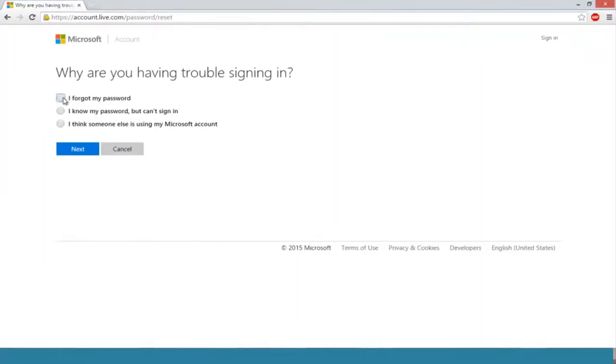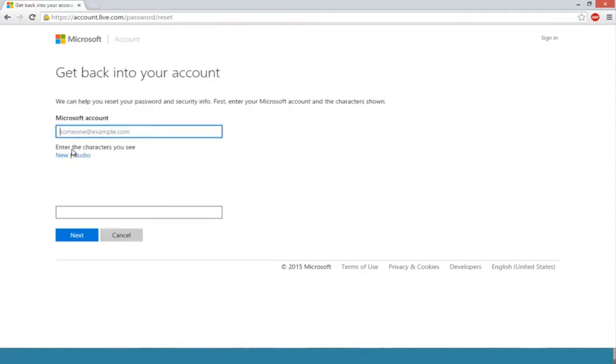We're going to select 'I forgot my password' because in this instance we completely forgot our password, and click on next.